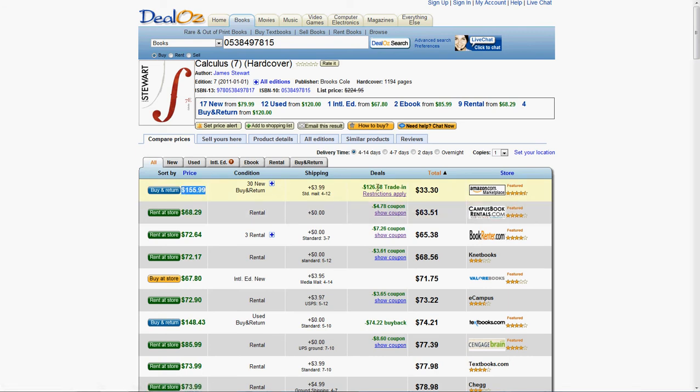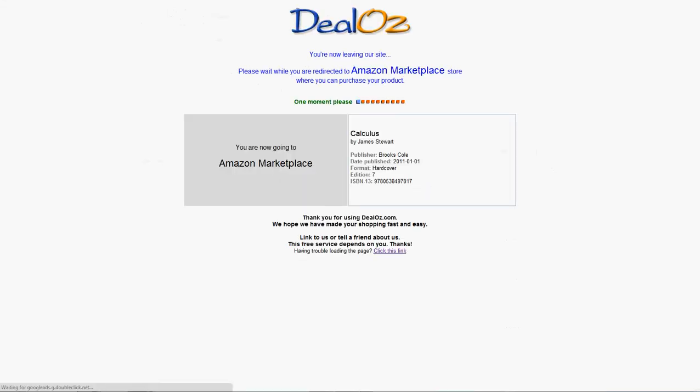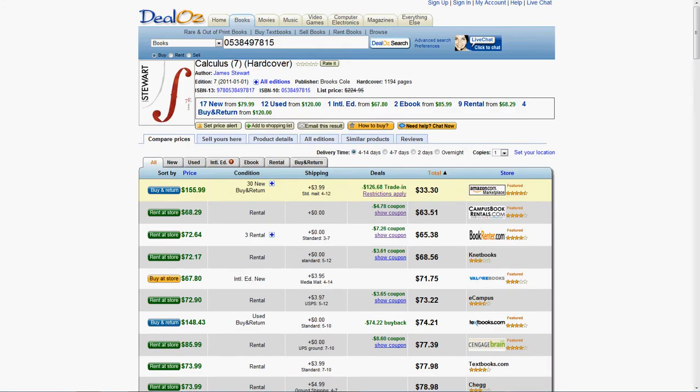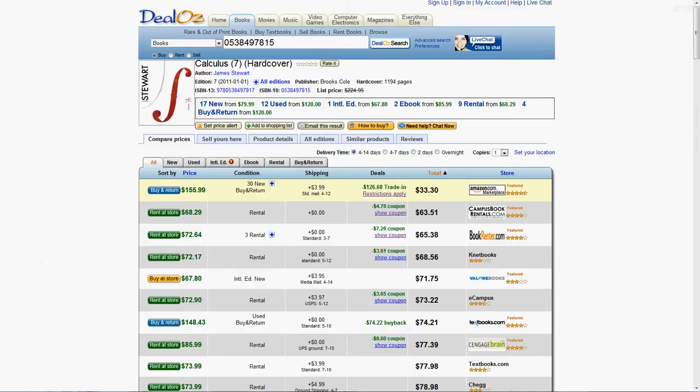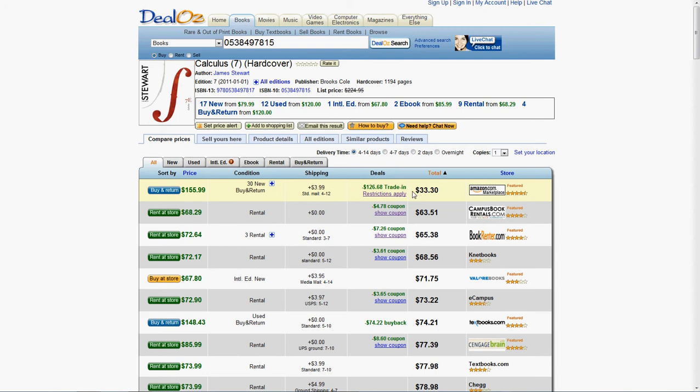The net result is that you're paying $33.30, which is awesome, right?